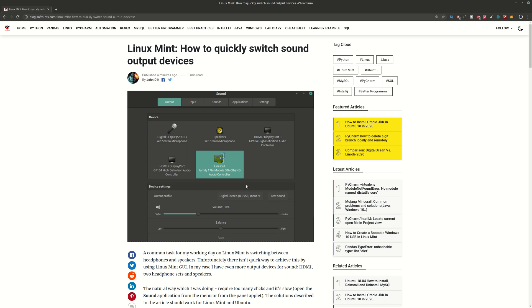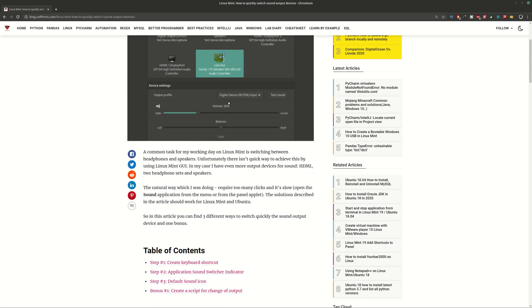Hi guys and welcome to Soft Hints. This video is about Linux Mint and you can learn how to quickly switch between sound output devices, which is a common problem for Ubuntu and related systems like Linux Mint.